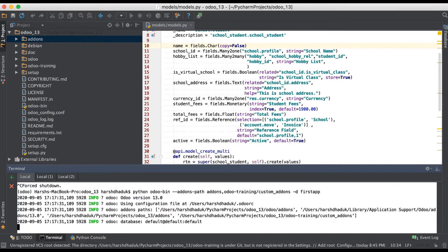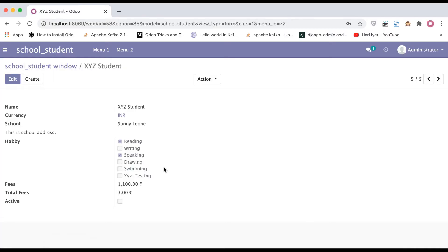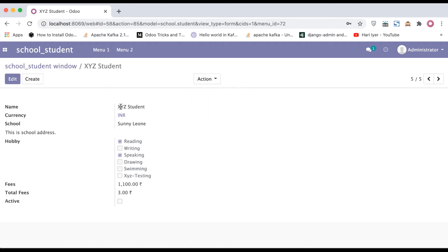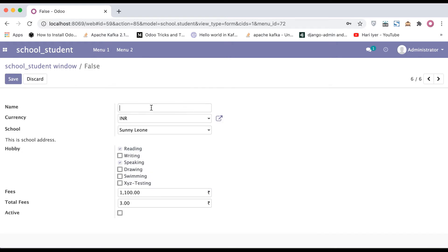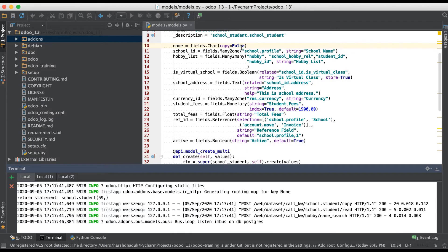Let me give you one more example. Restart the service and go to the browser. If I click duplicate, you can see the xyz student name should be blank. You can see the new record was successfully created with the name field blank because we added copy equal to false. We can also use the default parameter.